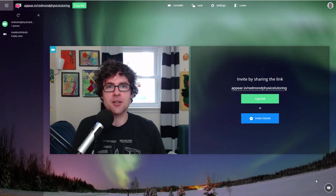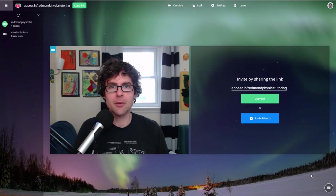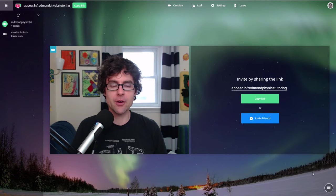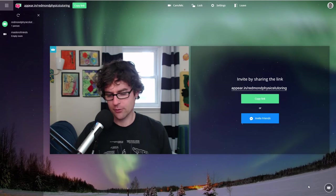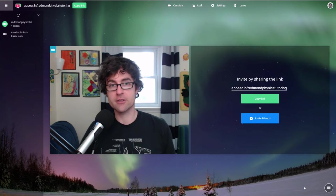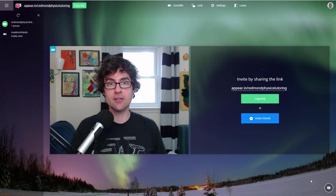Good morning. It's Scott from RedmondPhysicsTutoring.com, and it's time for this week's Office Hour. It's November 1st, 2016.